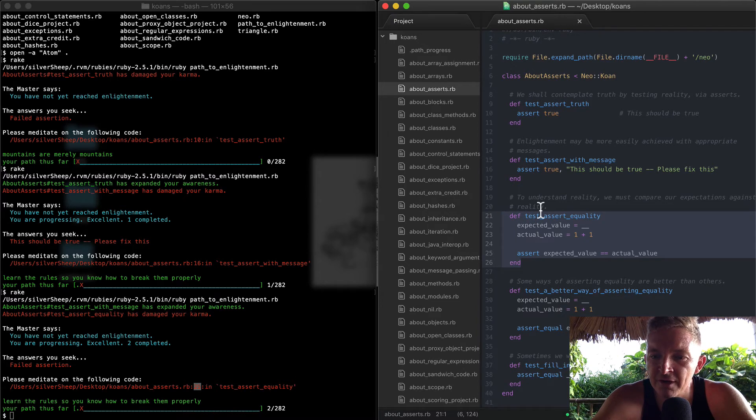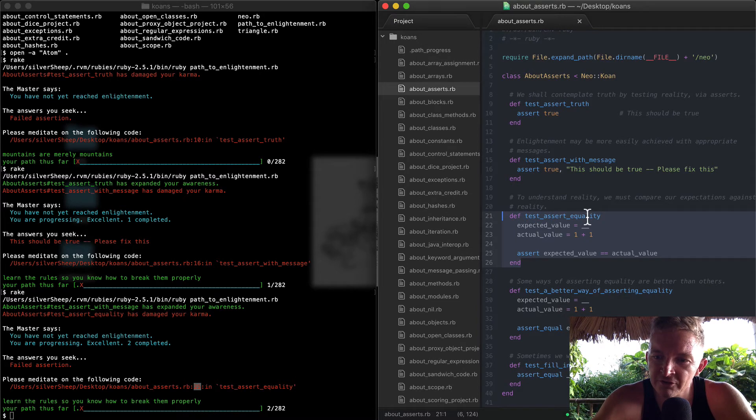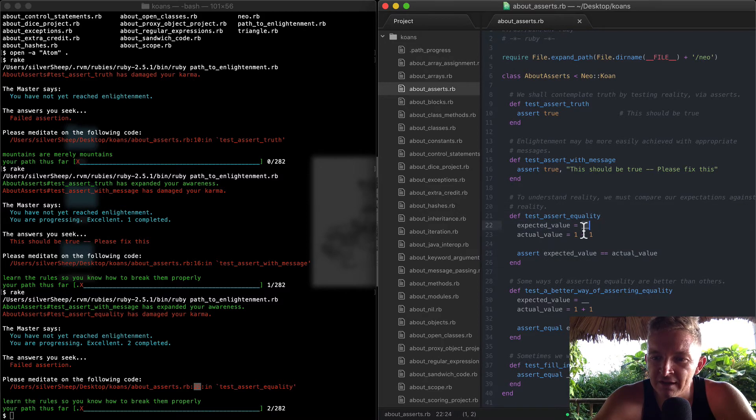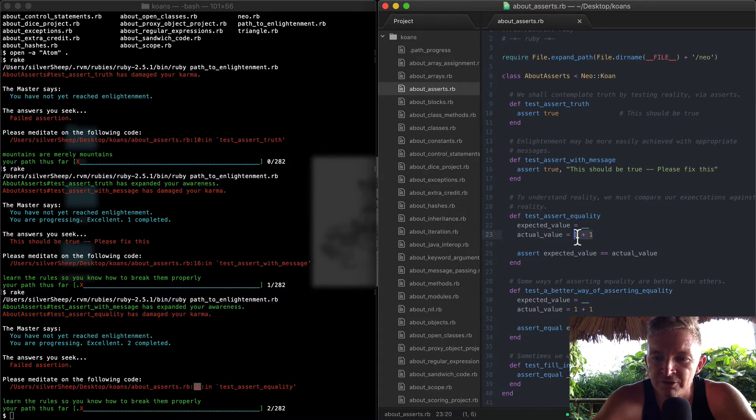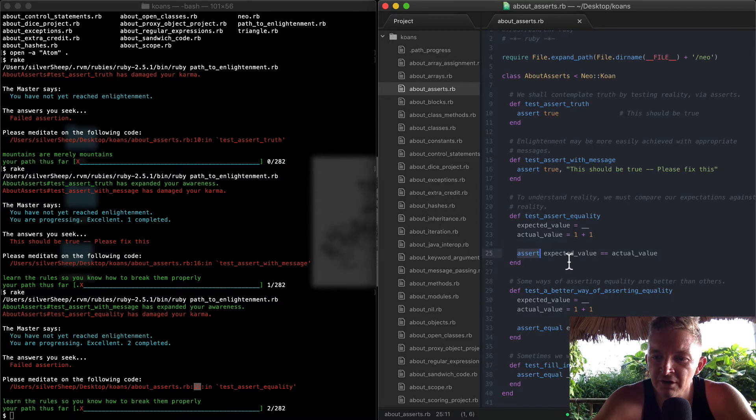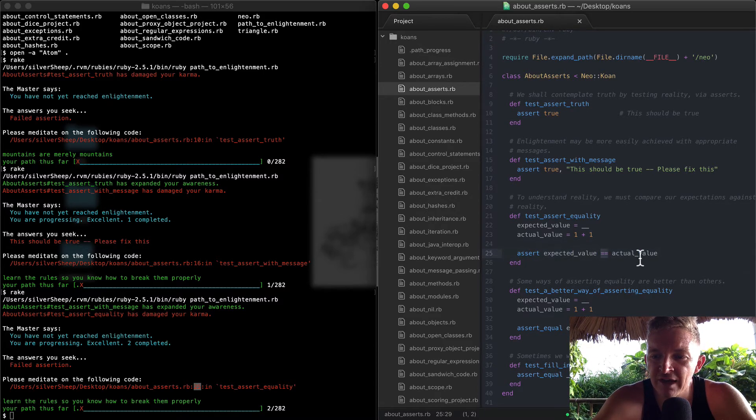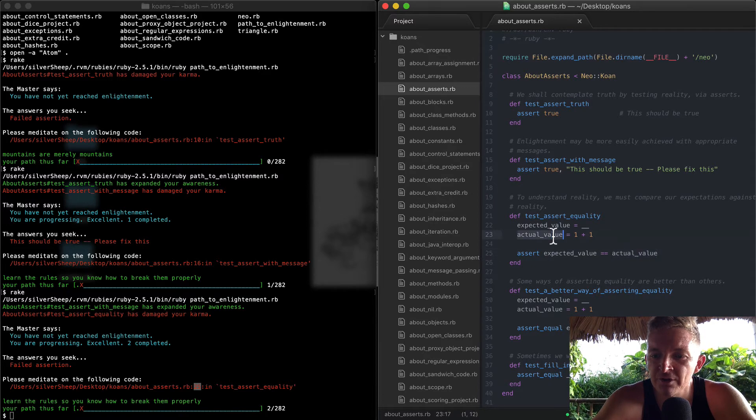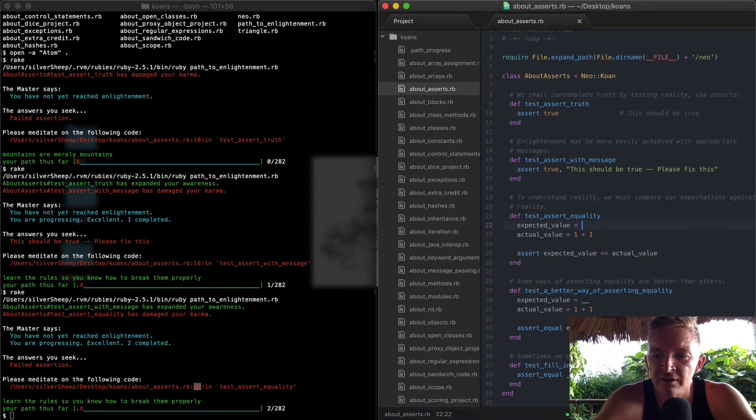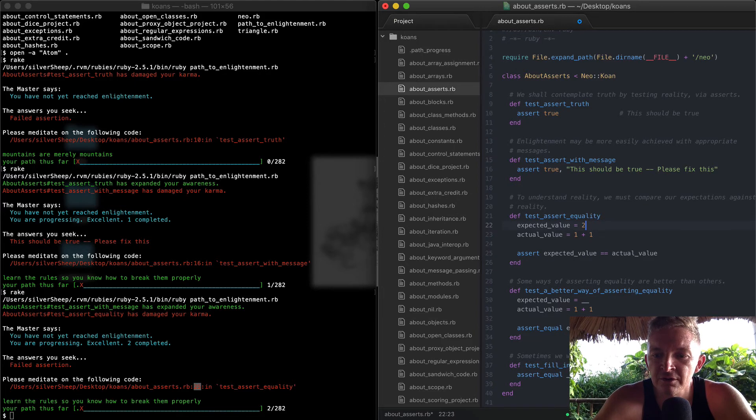Well, here's the function which is failing. So here it says 'to understand reality, we must compare our expectations against reality.' So test_assert_equality. The expected value is equal to blank. Actual value is equal to 1 plus 1, which is 2. And so we were saying assert that the expected value is equal to the actual value. Okay, well we know the actual value is 2, so if we change the expected value to 2 and we save our work, perhaps we will pass this test.